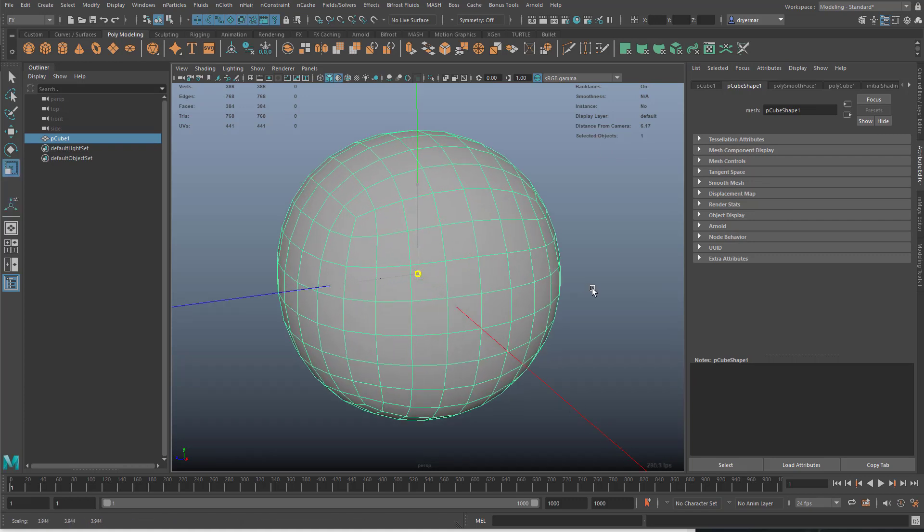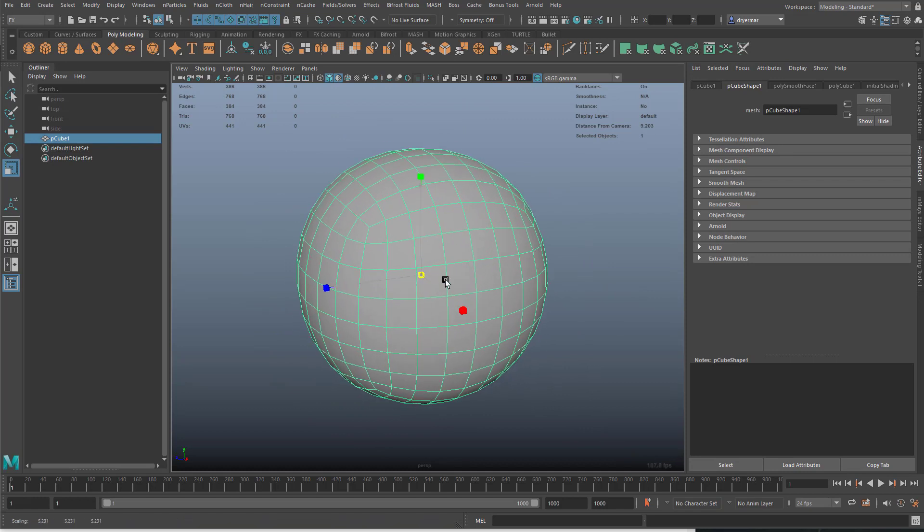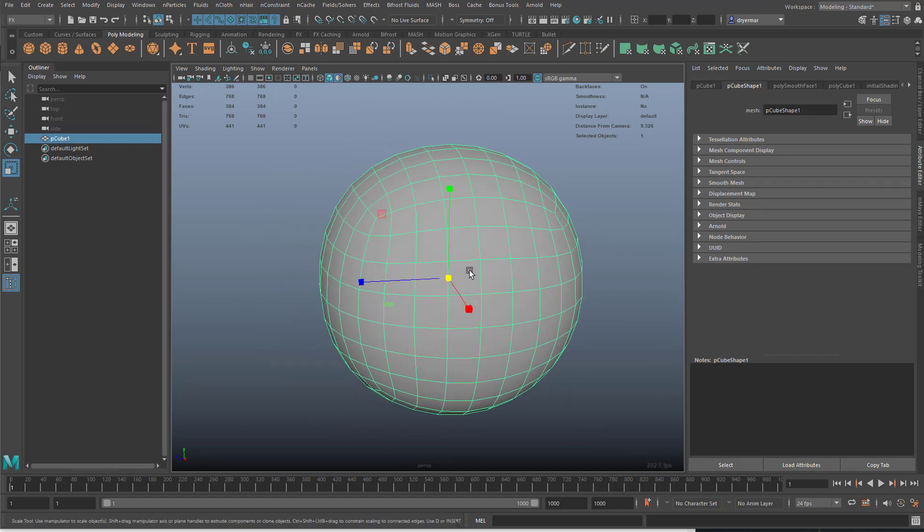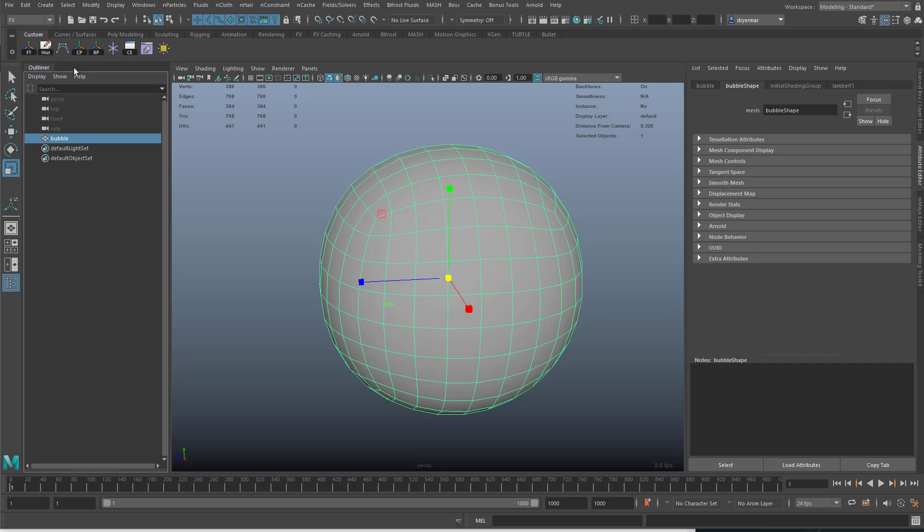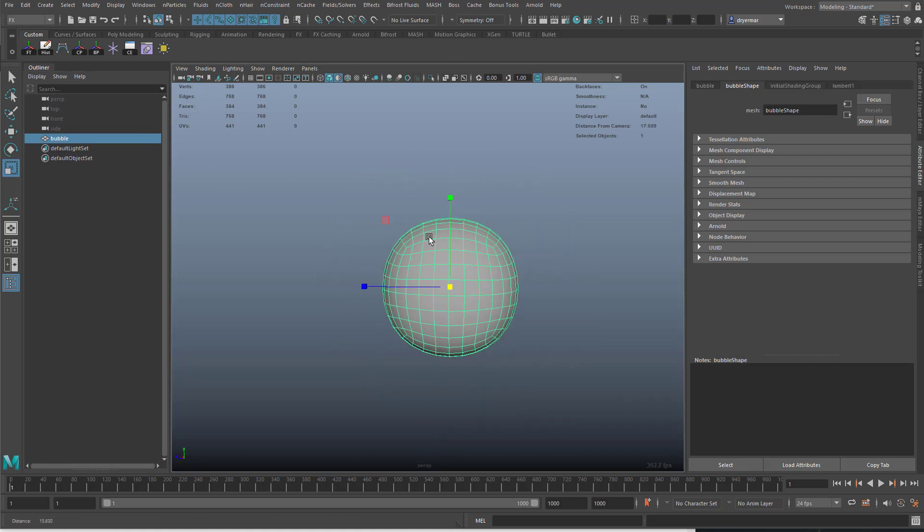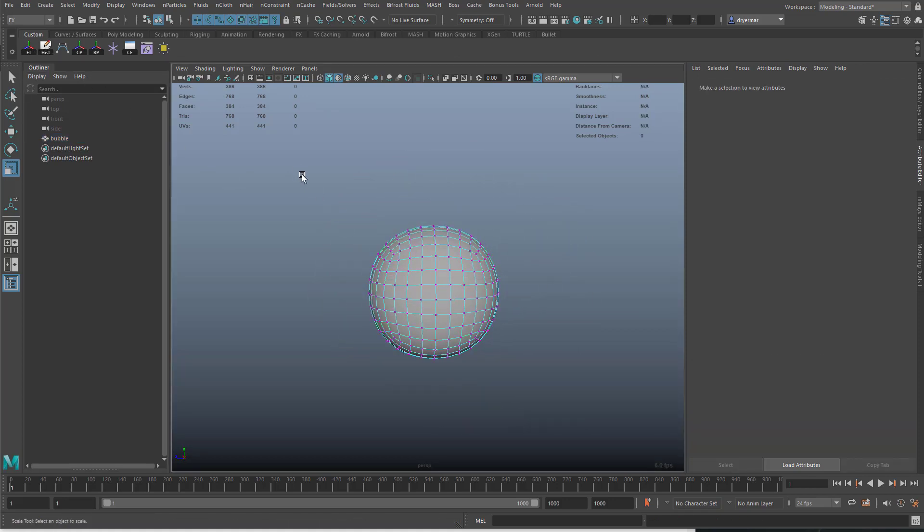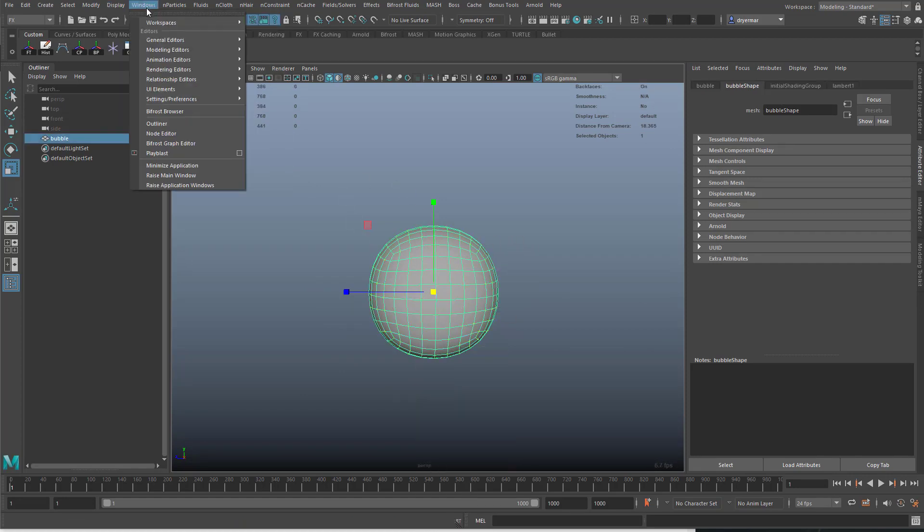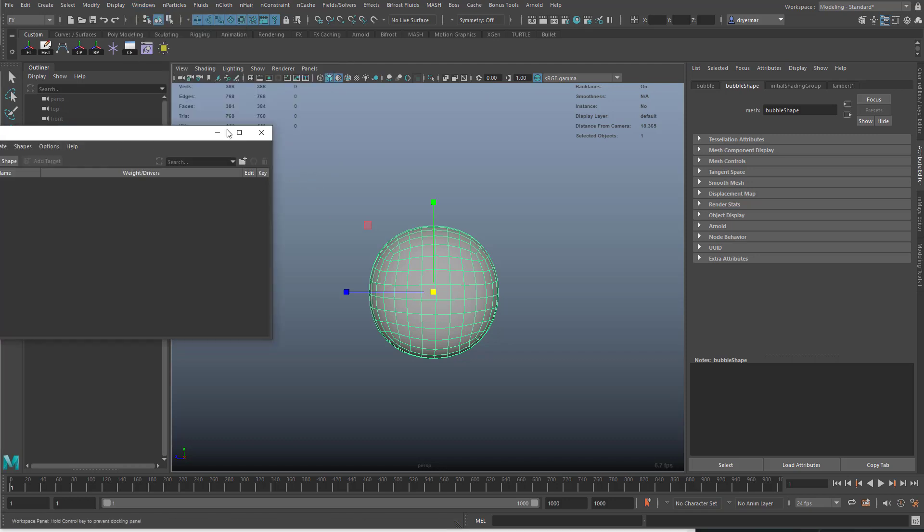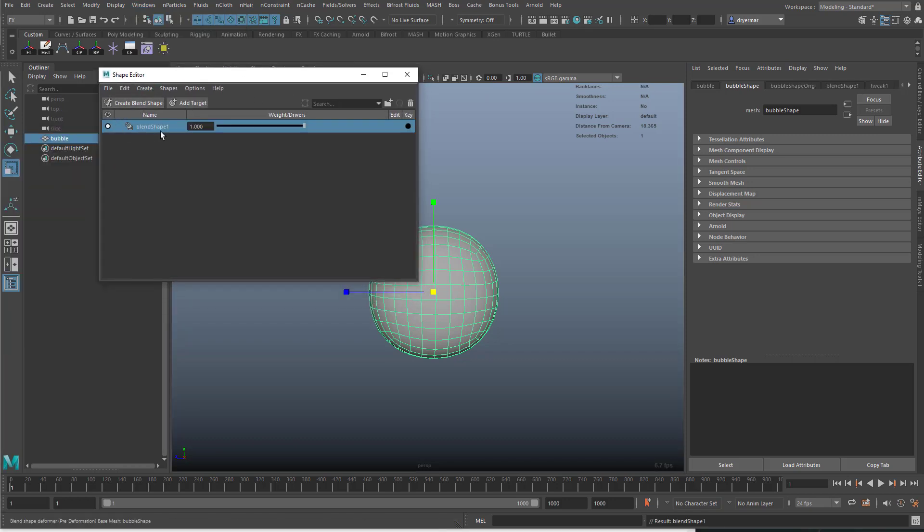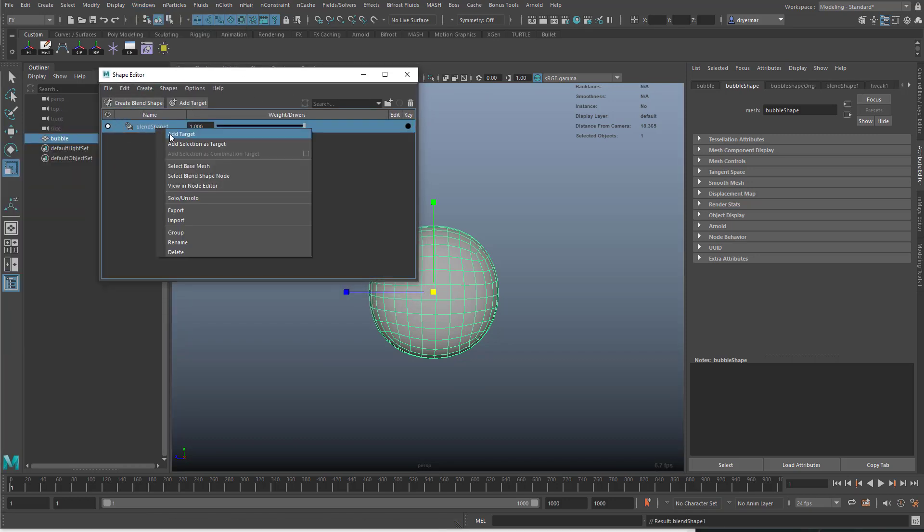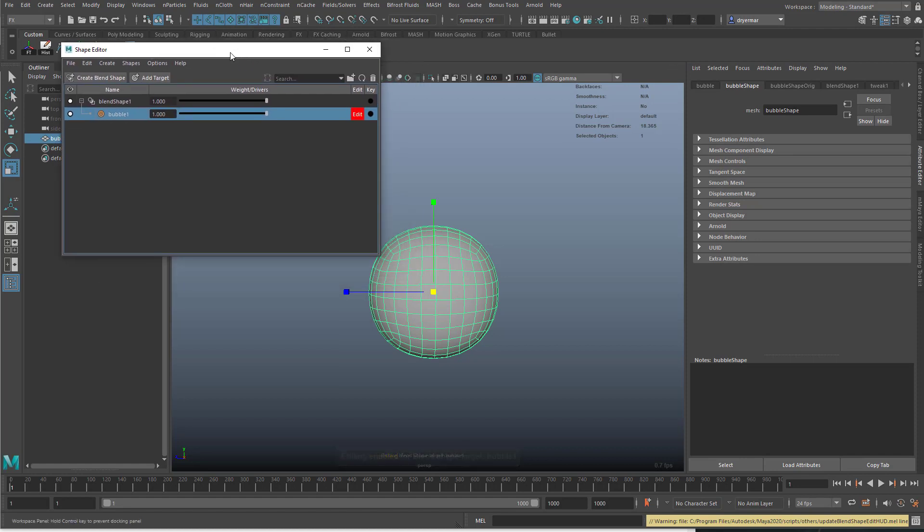We're going to start with it in its big shape here, the shape when it's grown. We'll delete its history and freeze its transformations. Select the object and go to Windows, Animation Editors, Shape Editor. We'll create a blend shape and right-click Edit Target.